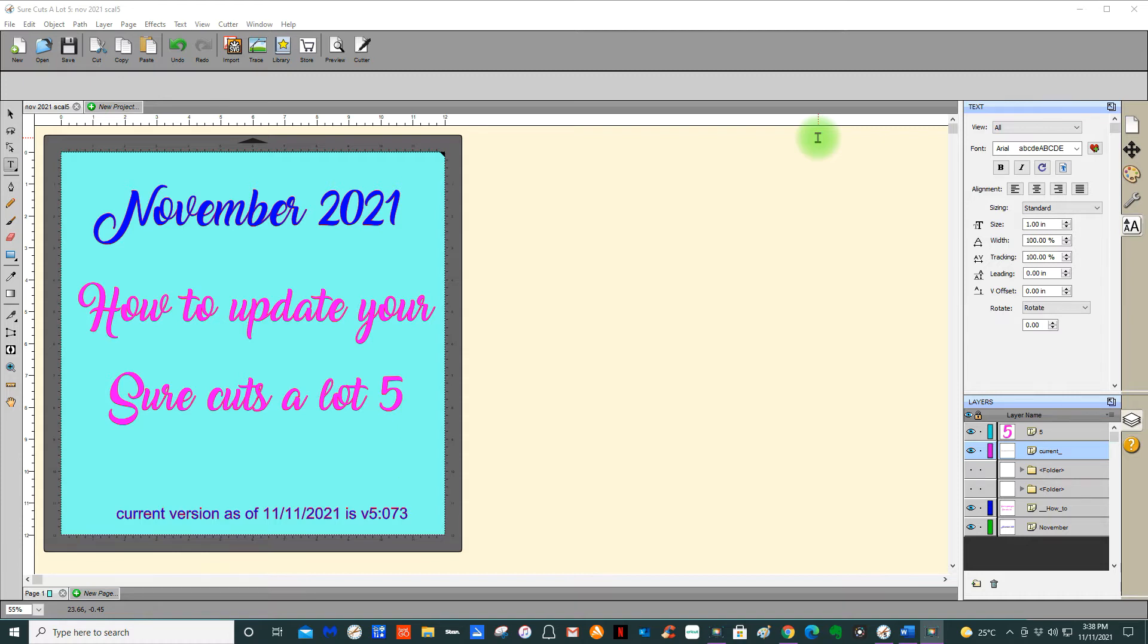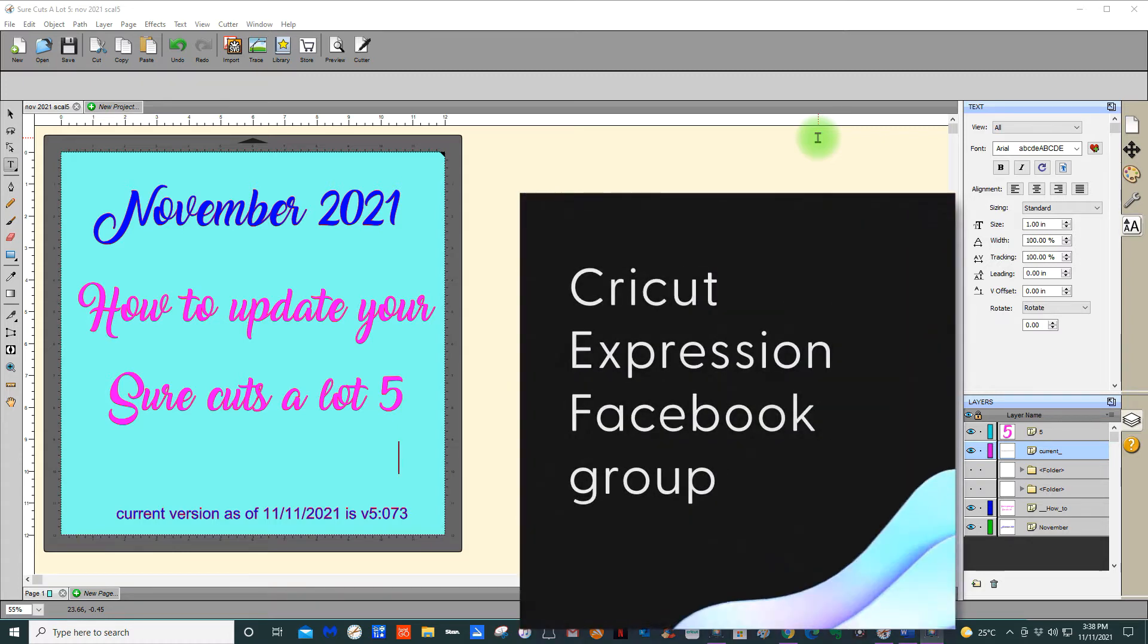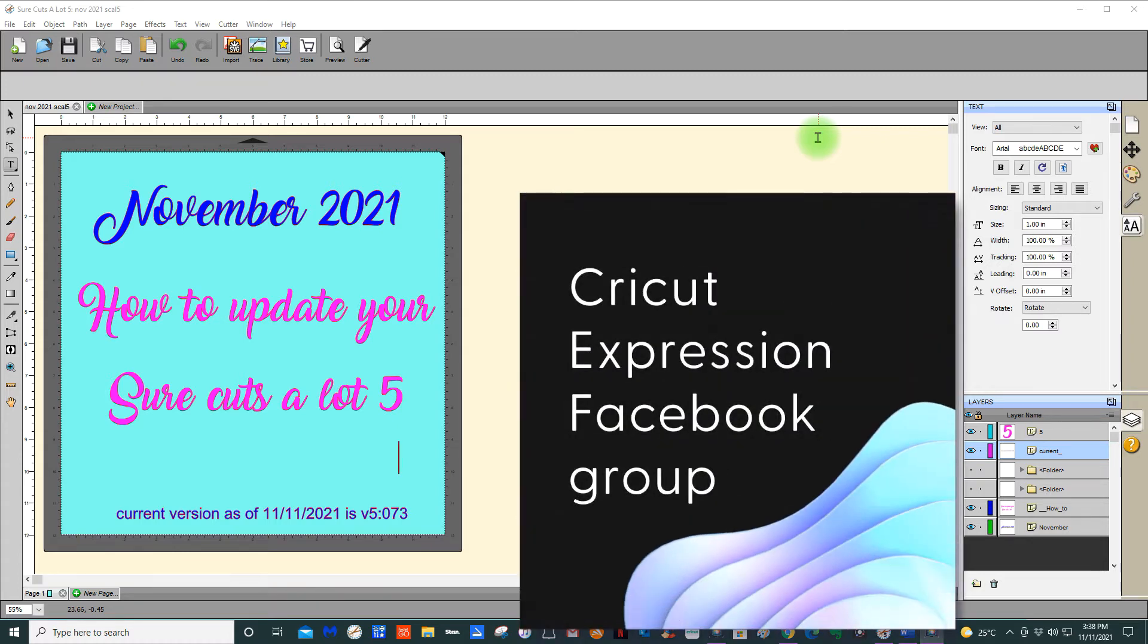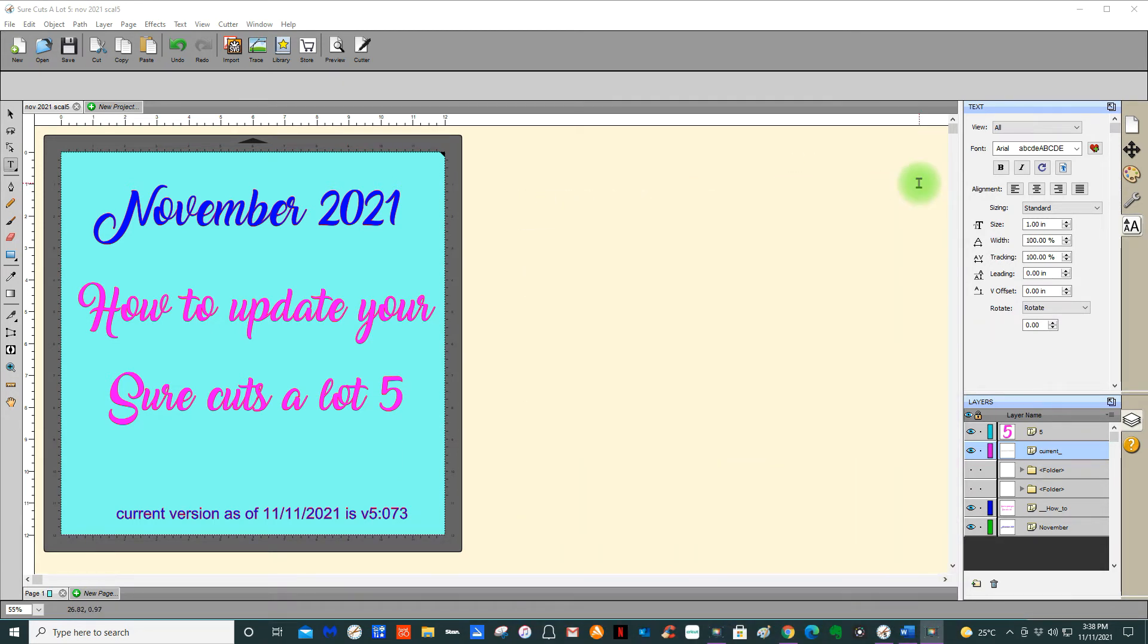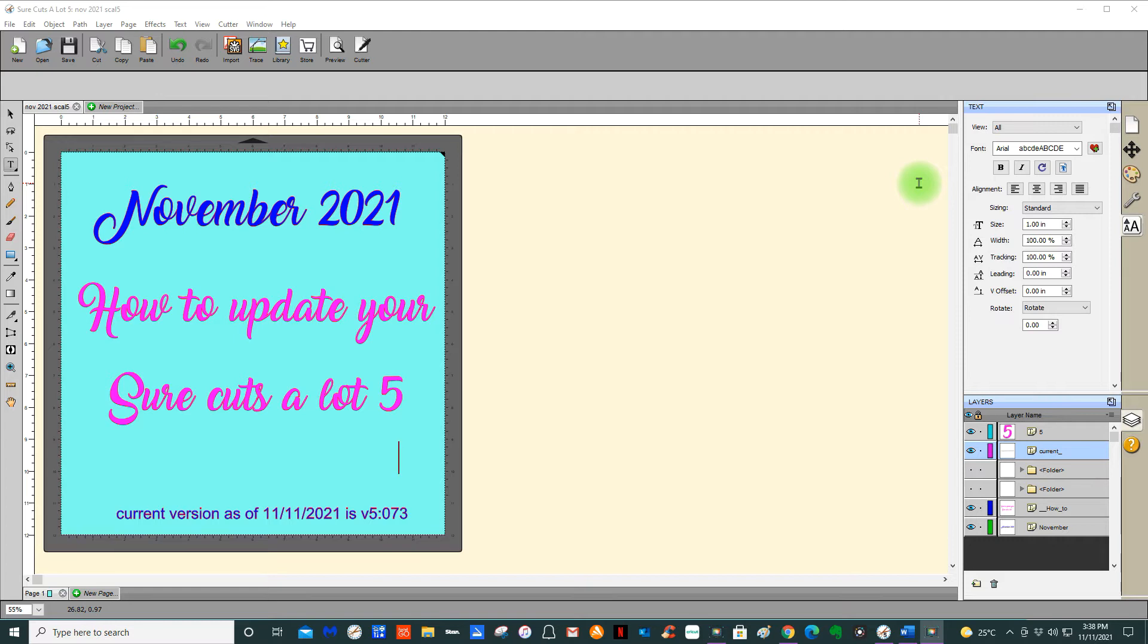I admin the Cricut Expression group on Facebook, and I'm also a member of a few people that run Sure Cuts a Lot Facebook groups. I see a lot of the time that people say they're updated when things might be going wrong with their computer or their program or the machine.